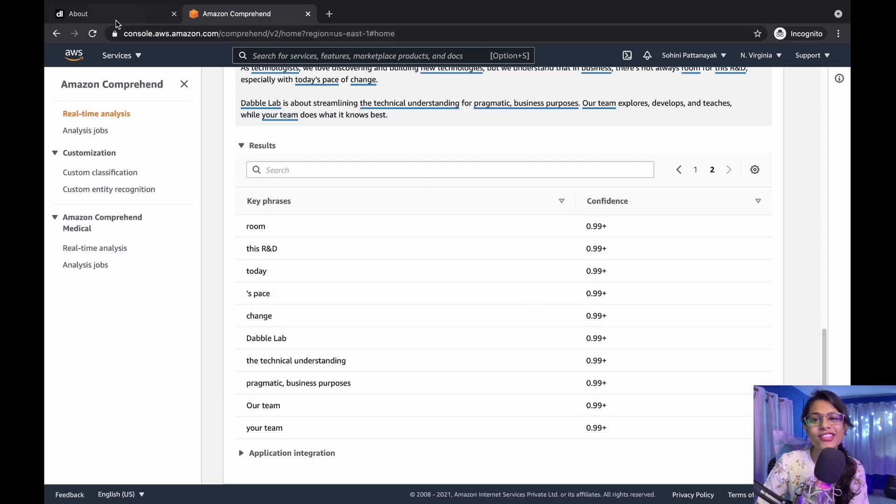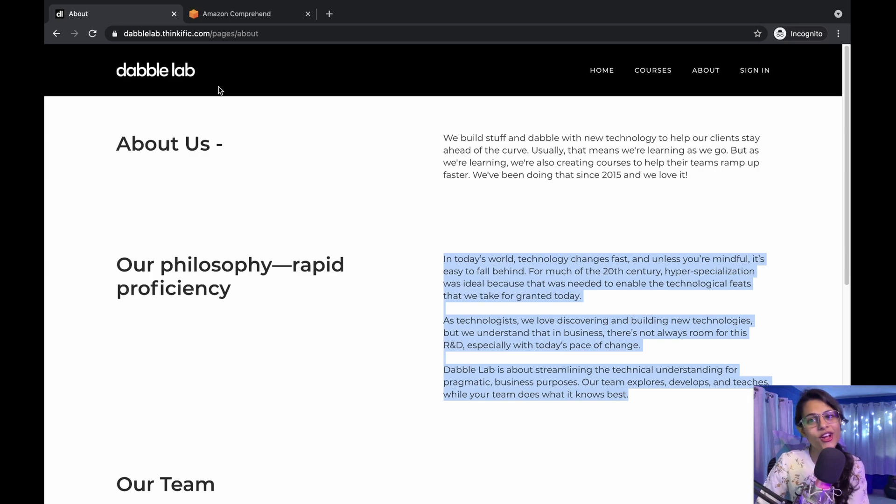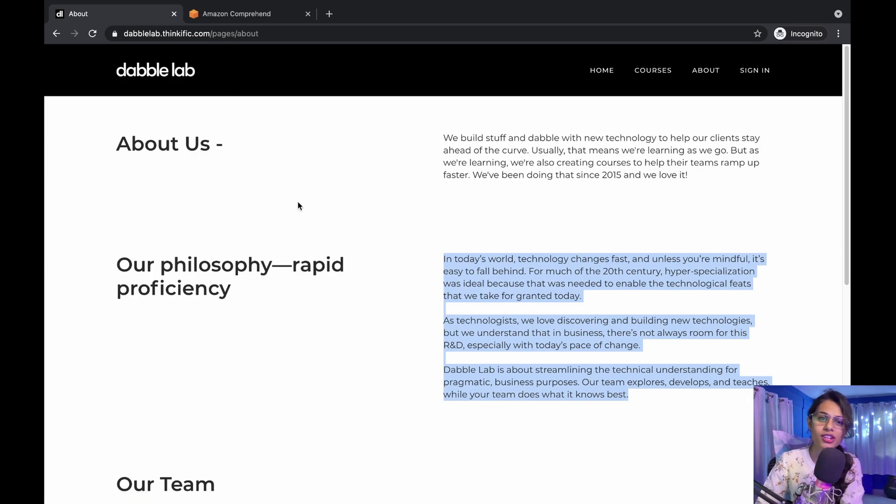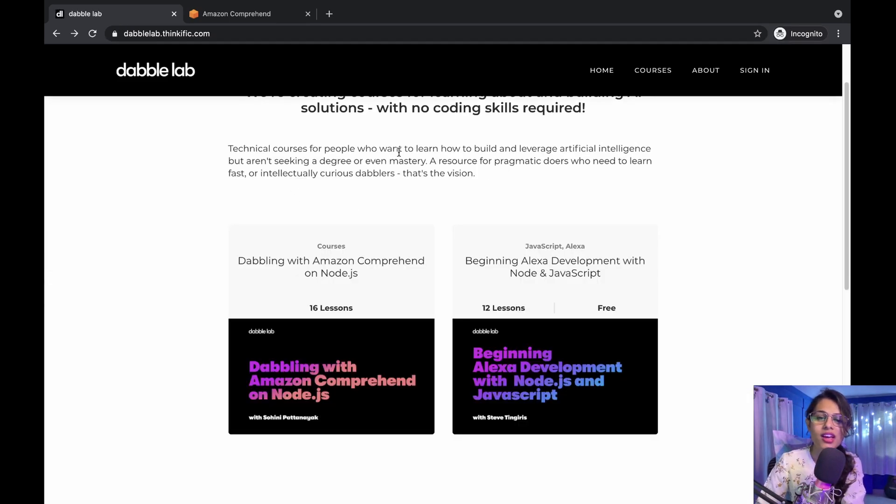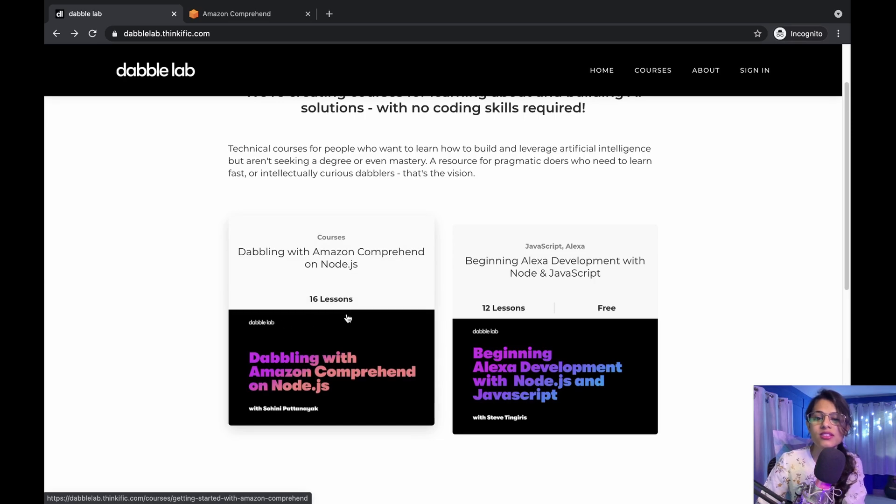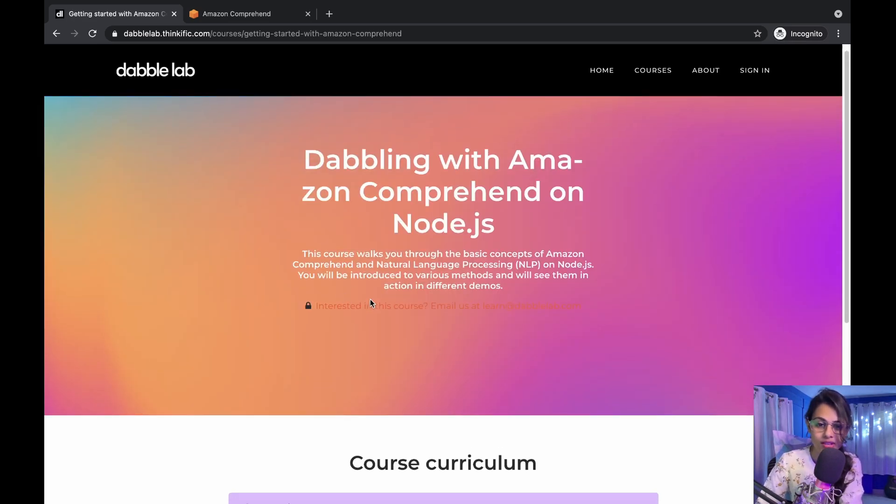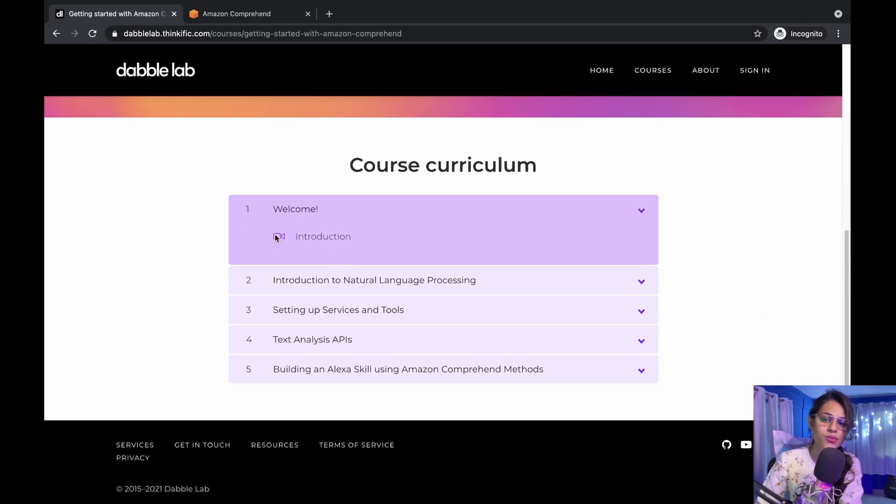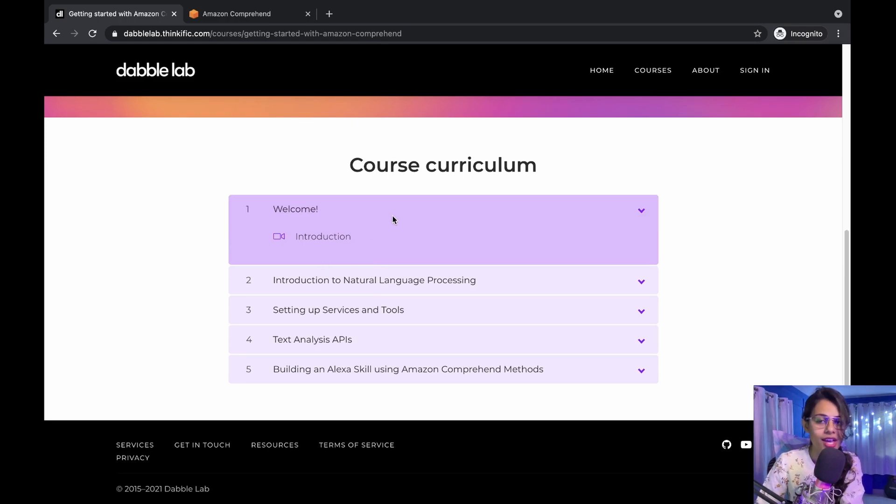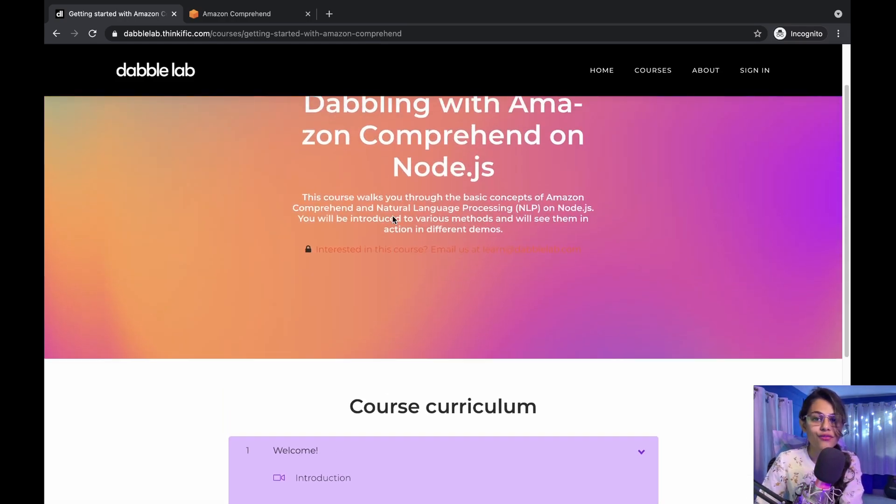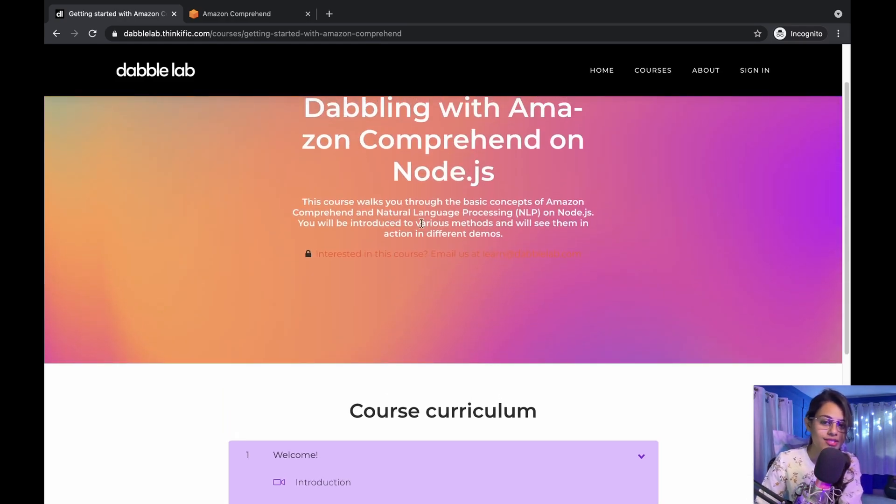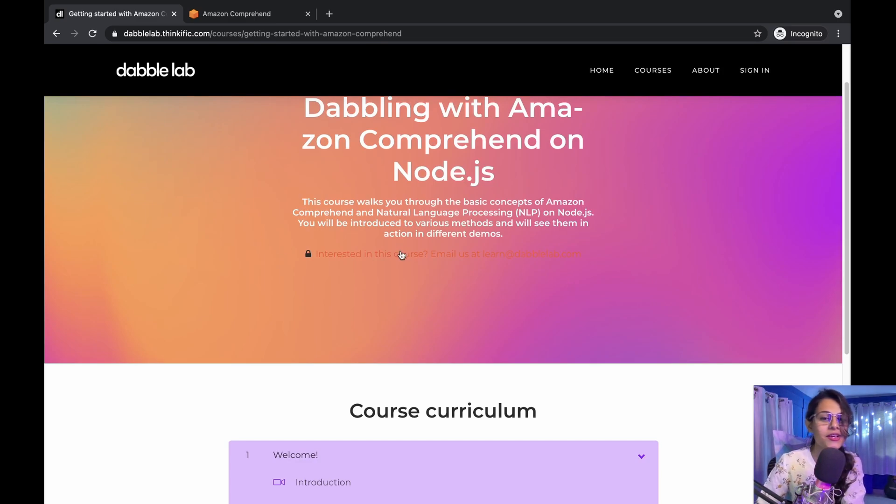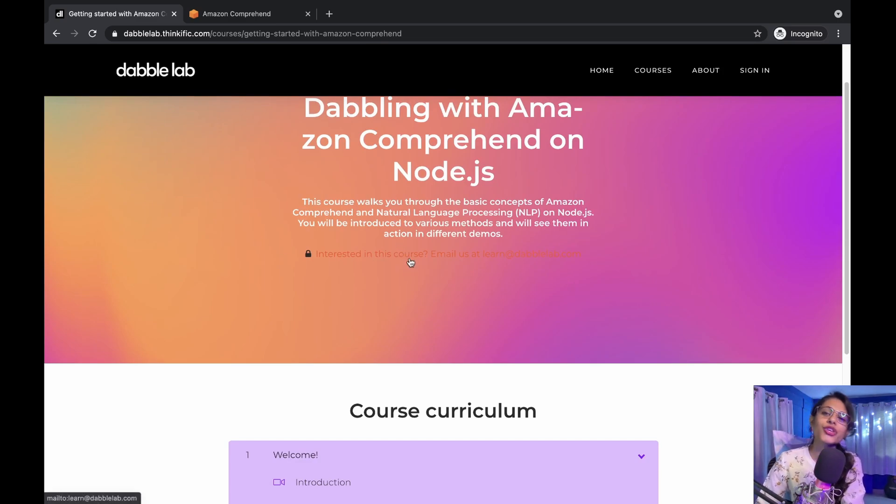then you gotta stay tuned on our Thinkific website because I'm working on a course. This is the course I'm working on, and this would be the course curriculum which you can check. If you're interested, you can reach out through this section and get more details about this.